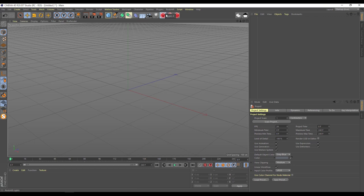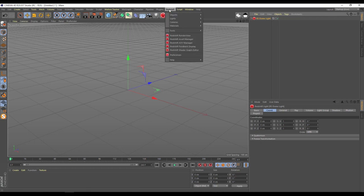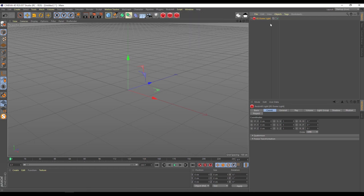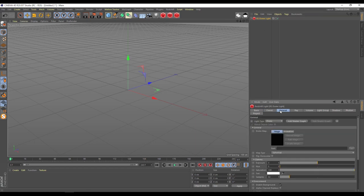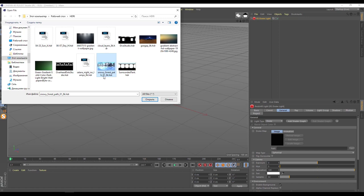Next I will create a dome light. Going for Redshift dome light, or you can make from this area, Redshift light, dome light. And inside in the general settings I will change dome map path for this. Snowy forest path 08, 8K. Open.